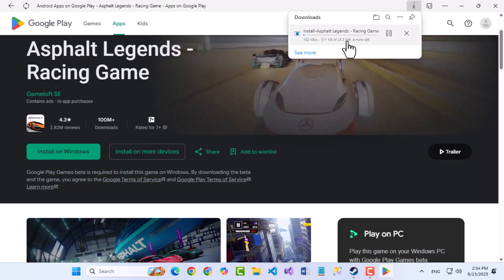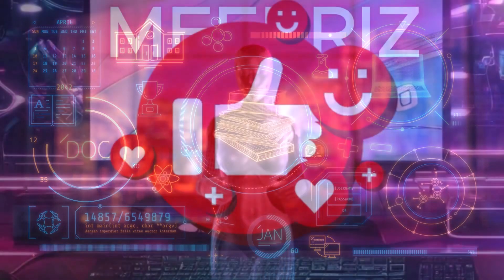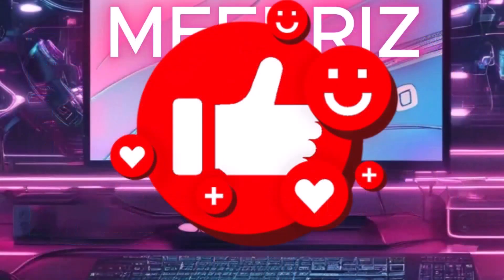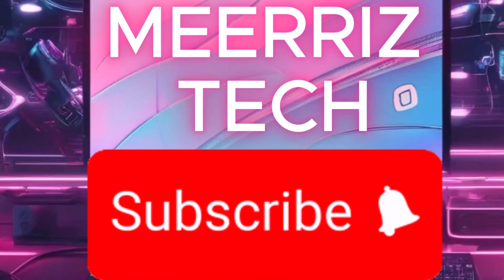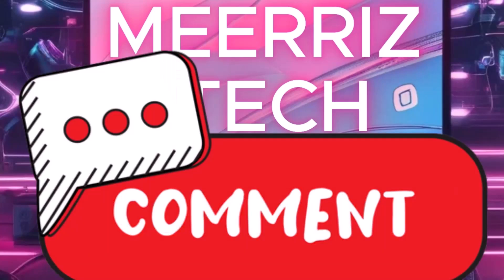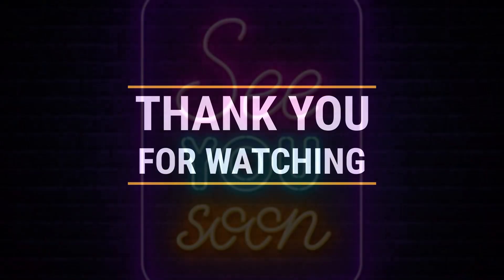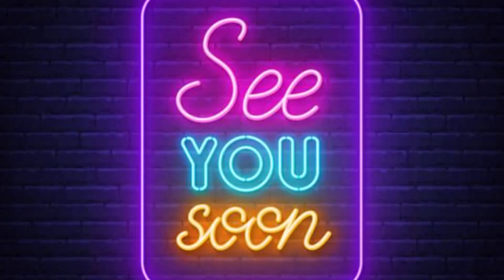If you found this video helpful, give it a thumbs up, subscribe to Mara's Tech, and let me know in the comments if you want more videos like this. Thanks for watching, and I'll see you soon.